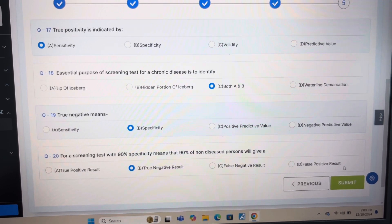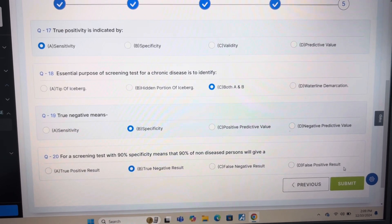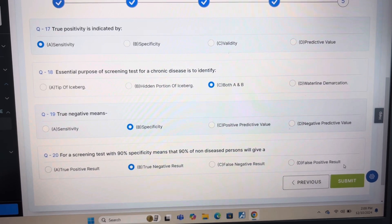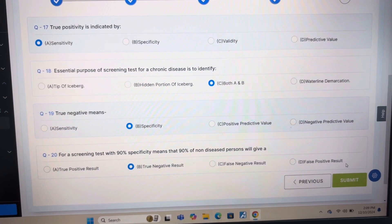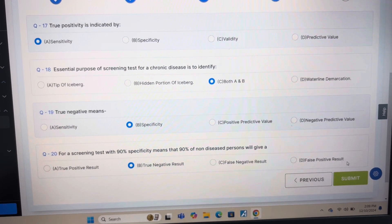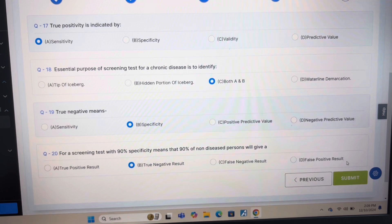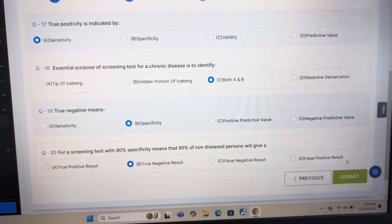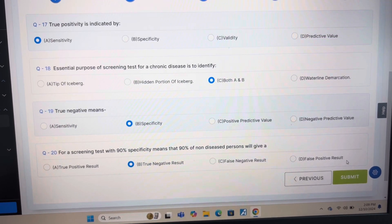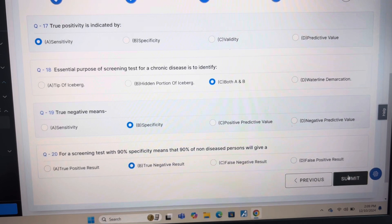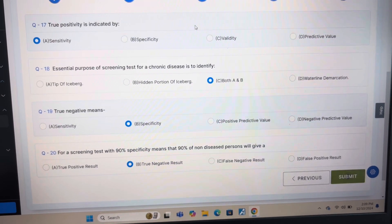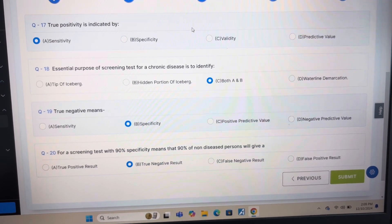Answer of question 18 is C: Both A and B. Answer of question 19 is B: Specificity. And the answer of the last question, question number 20, is B: True negative result. Now I will show you the result of the given model.